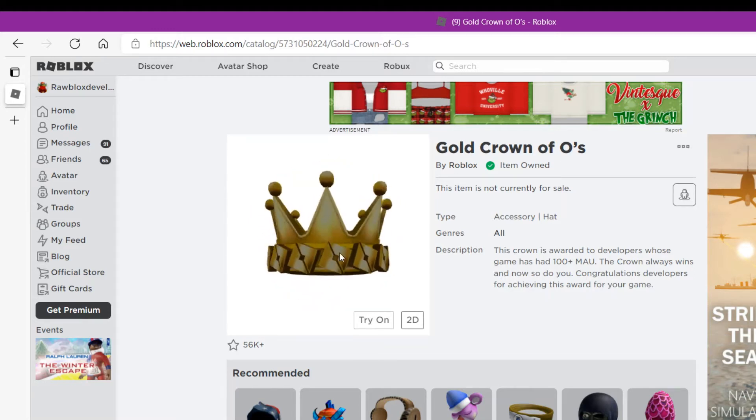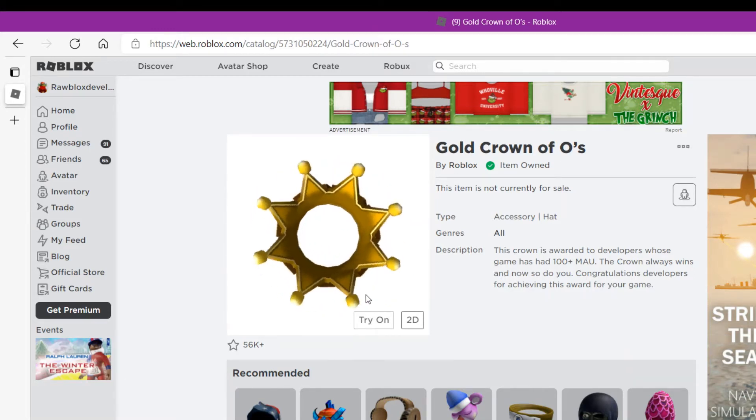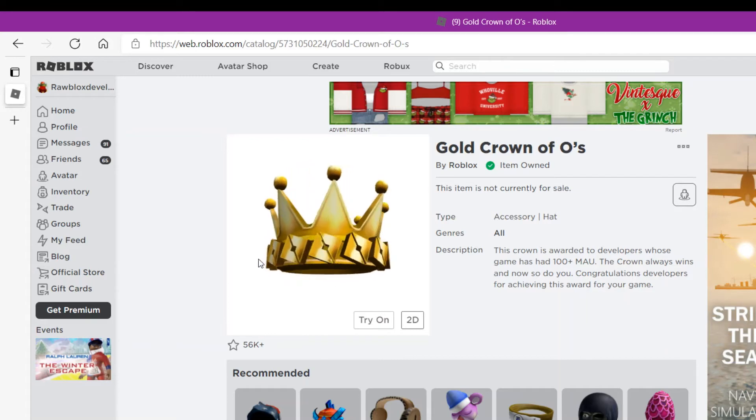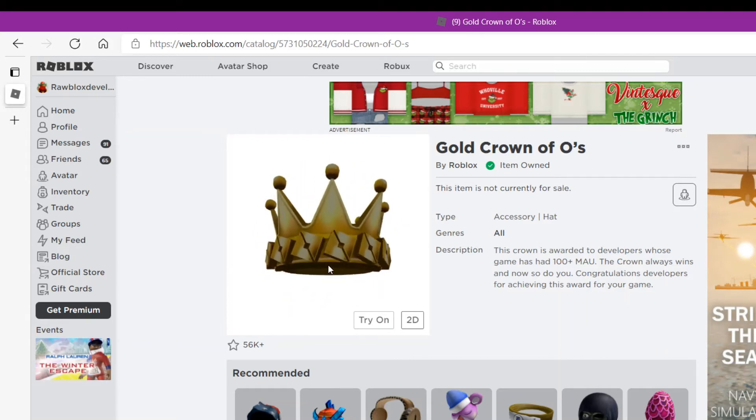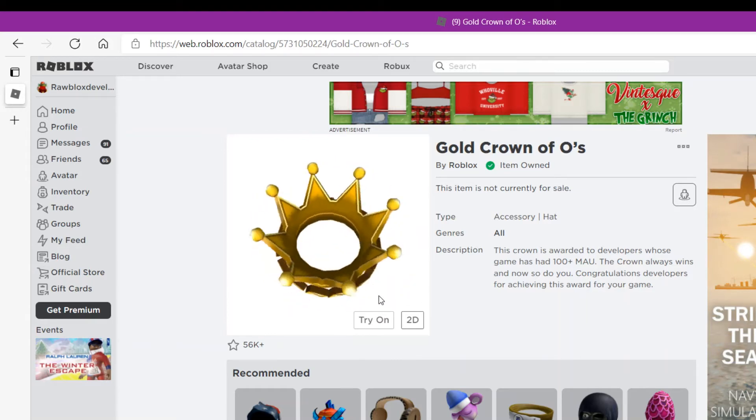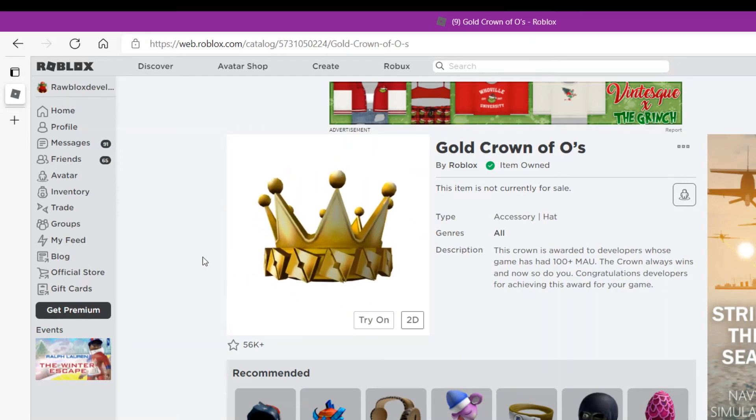And actually if it wasn't for this crown I probably wouldn't have started my YouTube channel. But yeah, that's how I got this crown and you guys can try making it too. You can go back